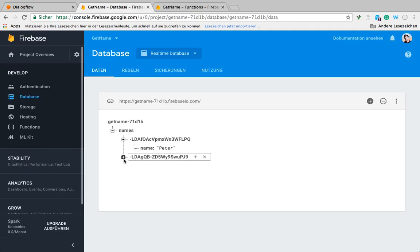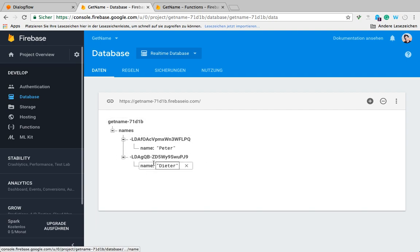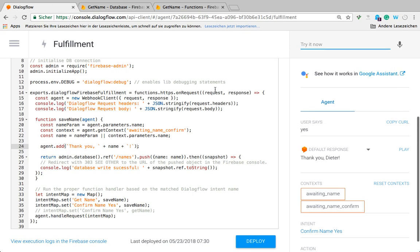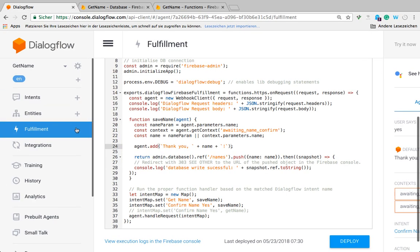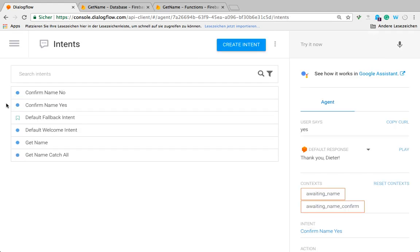And now we can see in the real-time database that name was added as well. Yeah, and that's it. I hope that was useful as a short intro on how to save data. I'll see you in the next video.